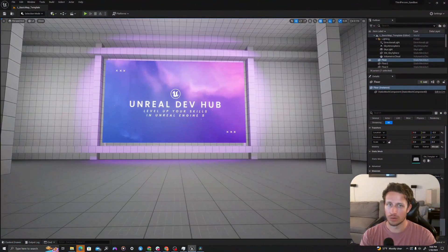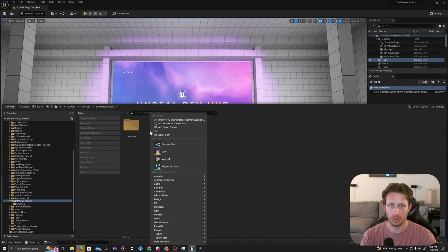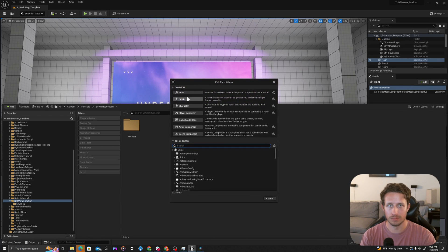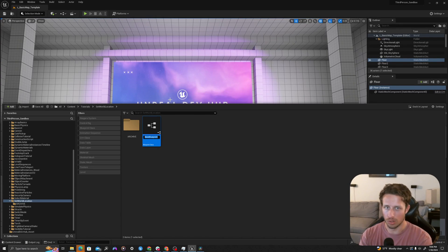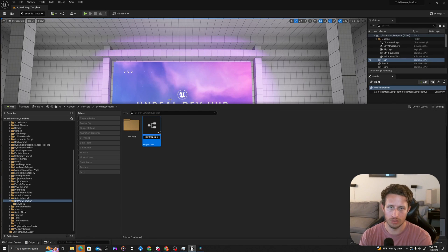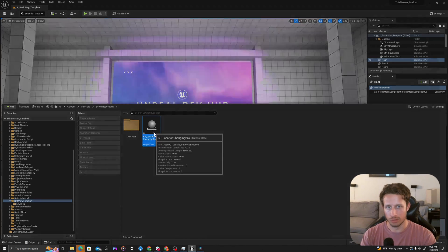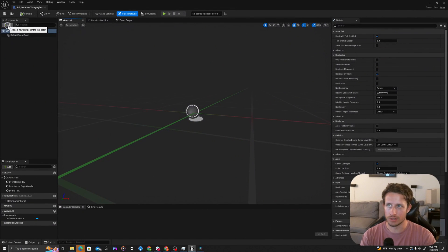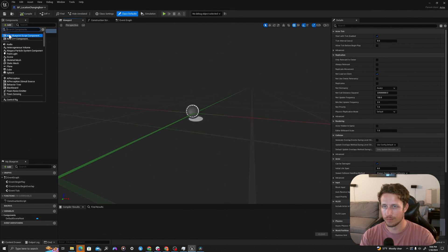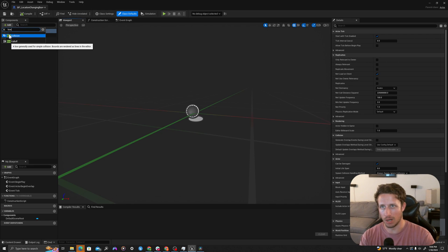In our content drawer, we will create a new blueprint. I will right click, create a blueprint class of type actor. I will call this bp underscore location changing box. I will double click to open this up and we'll add a series of components in the top left. I'll click add. First, I will create a box collision.